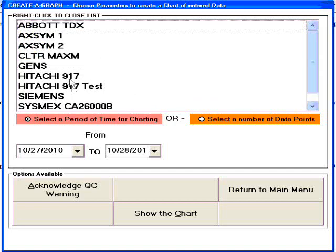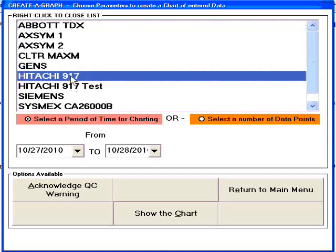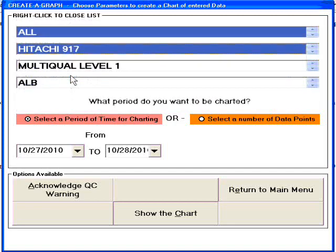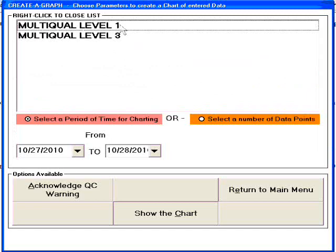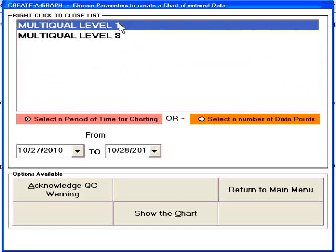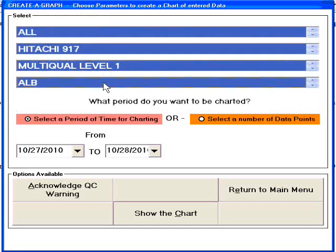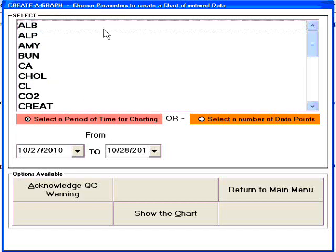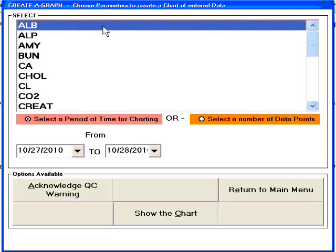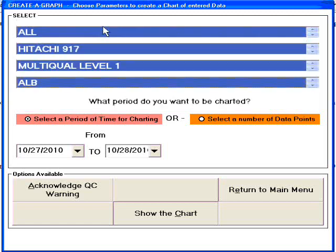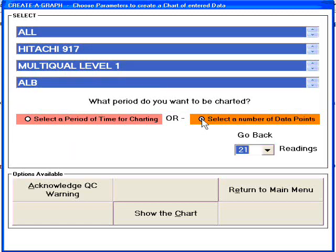The program prevents bias in testing by randomizing the location and timing of calibration controls. Documentation is automatic. The result for the customer is documented compliance with regulations and improved efficiency in the lab.